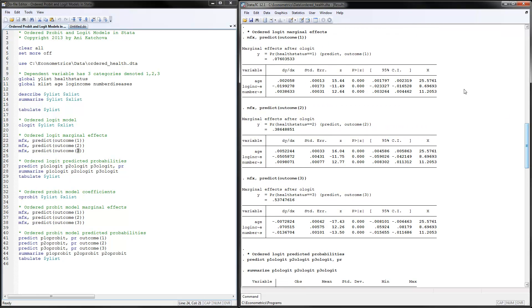Here are the marginal effects after running that code. You get three sets of marginal effects, one for each outcome. For health status equal to one (fair), if log income increases by one unit, you are about 2% less likely to be in fair health status, about 5% less likely to be in good health status, and about 7% more likely to be in excellent health status. Note that marginal effects for the same independent variable sum to zero — if more likely on some categories, then less likely on others.